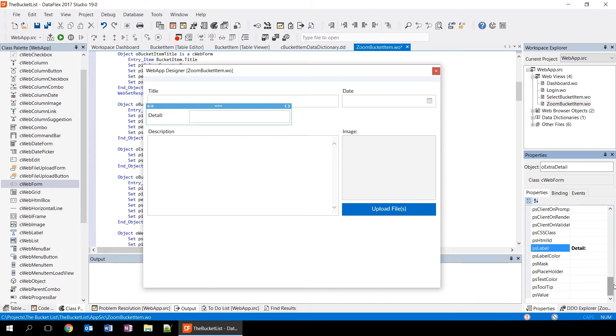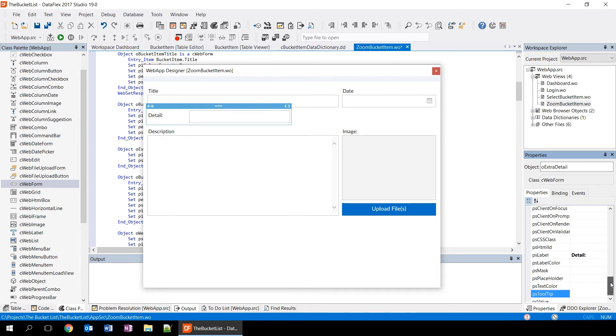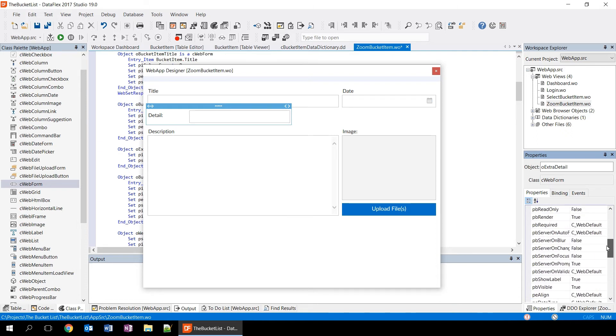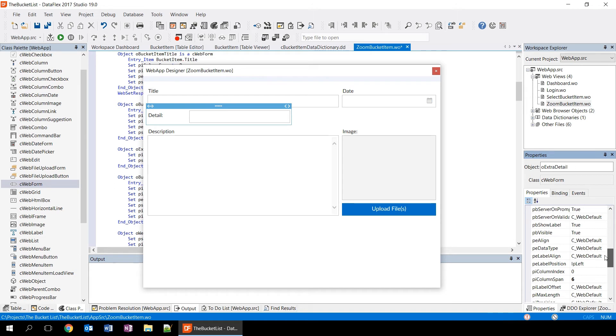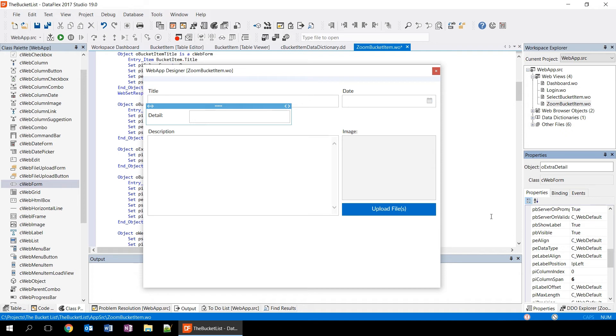The designer will immediately reflect these changes and changes will also be visible in the source code like we saw before. If you take a closer look at the properties panel, you'll see that some items are highlighted and some are not. What it means is highlighted items are set on the object, while non-highlighted items have their default value that they got from the class. In this case, this object is based on the Cwebform class.